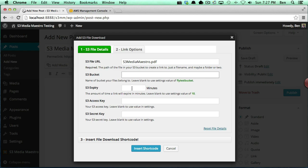For now we're just going to keep the default. The S3 expiry time here, this actually overwrites the default setting. So I'm going to go ahead and just keep the default setting that I have now.